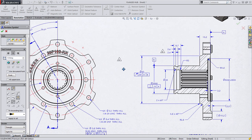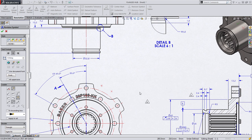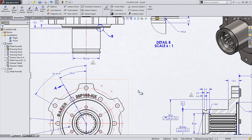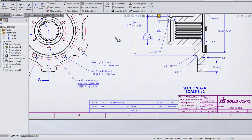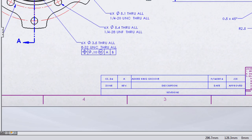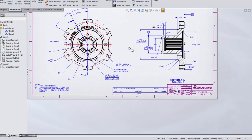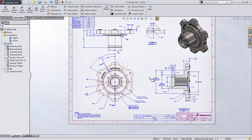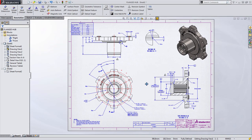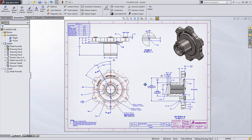In this case, we're going to add a revision symbol to all the dimensions that reference this new ring groove we've added. You'll notice that once we do this, the appropriate zones now appear in the revision table, and they correlate to the zone letters and numbers found along the outside perimeter of our drawing.